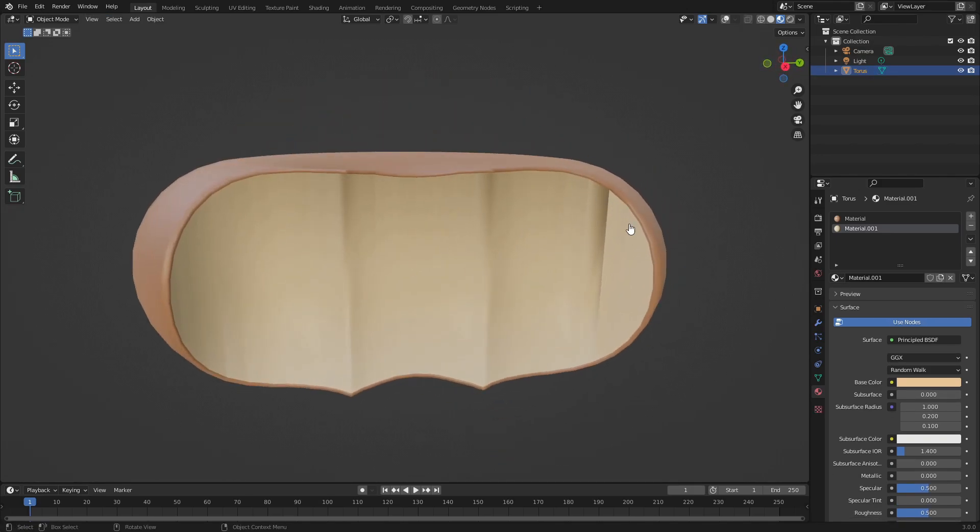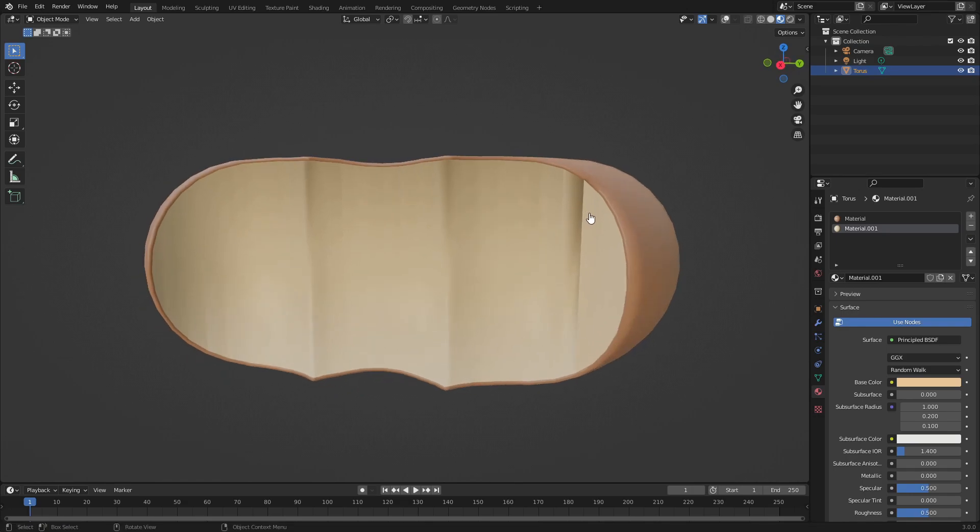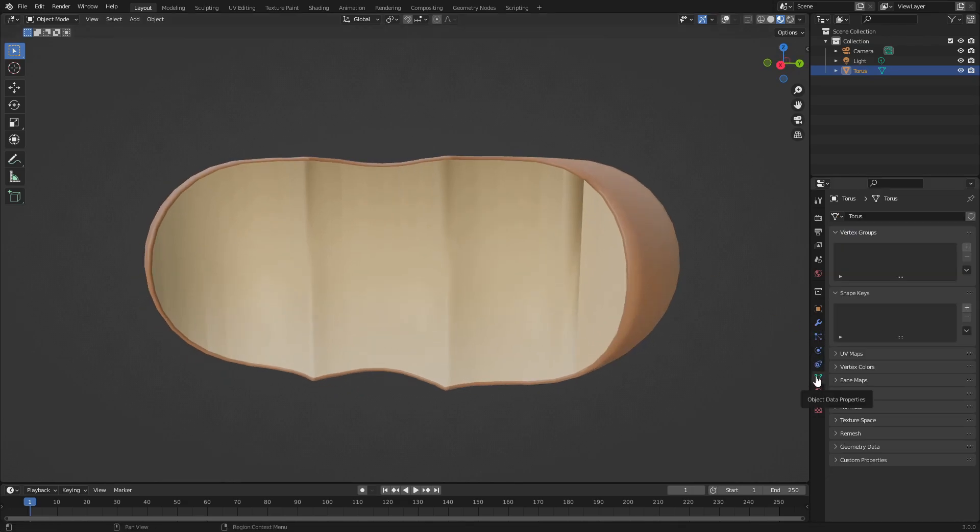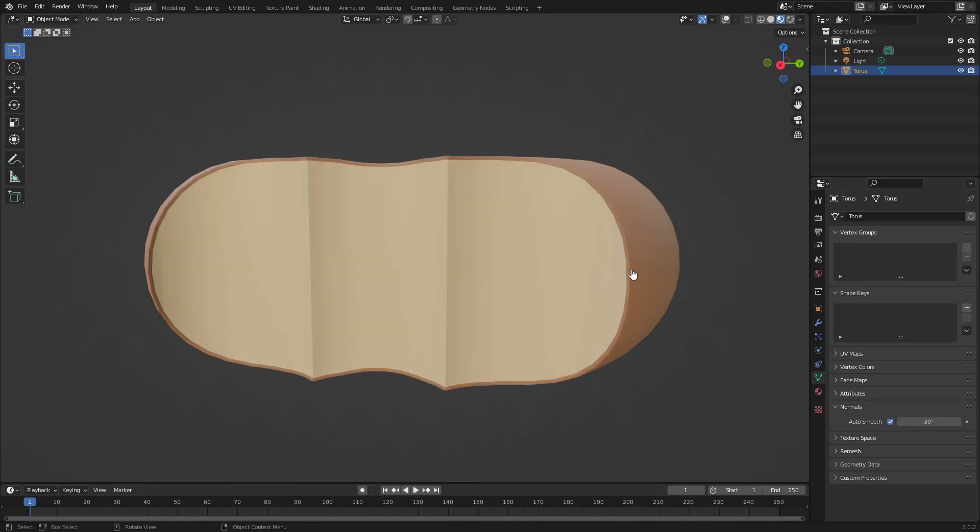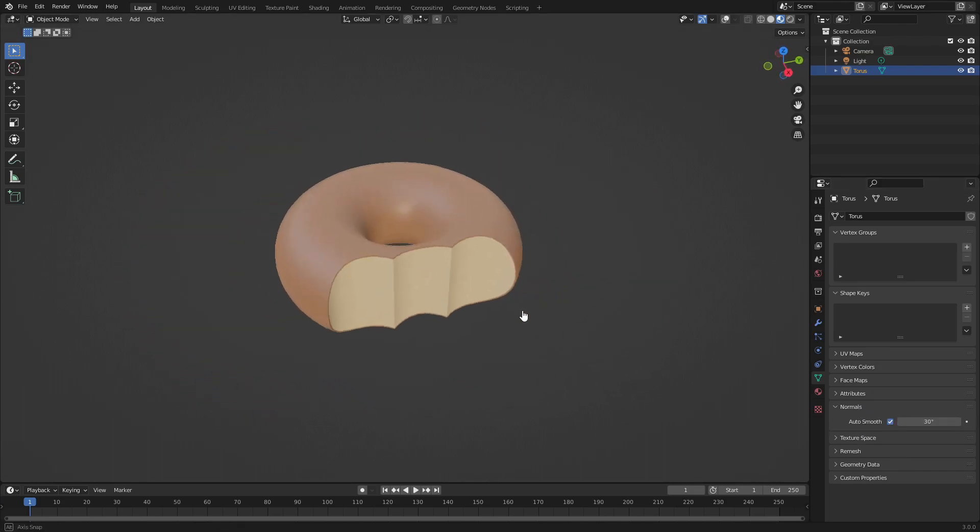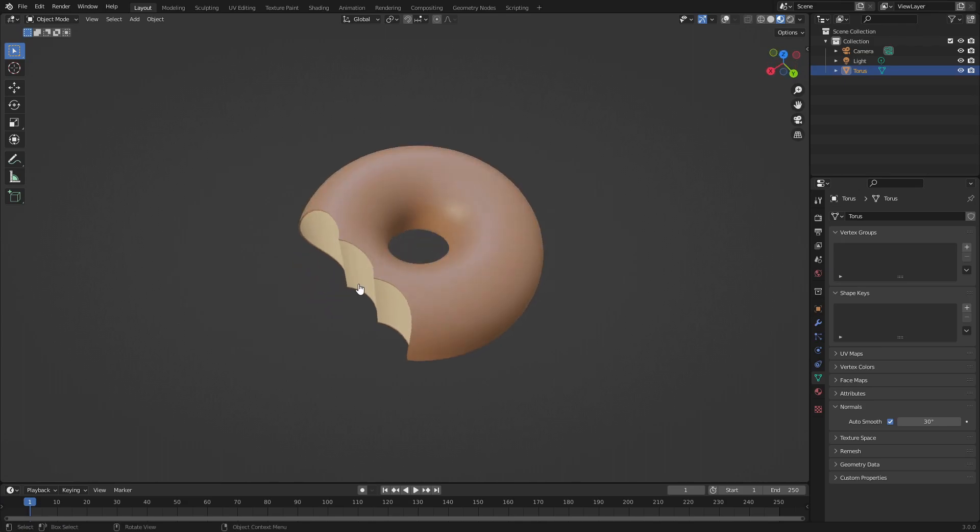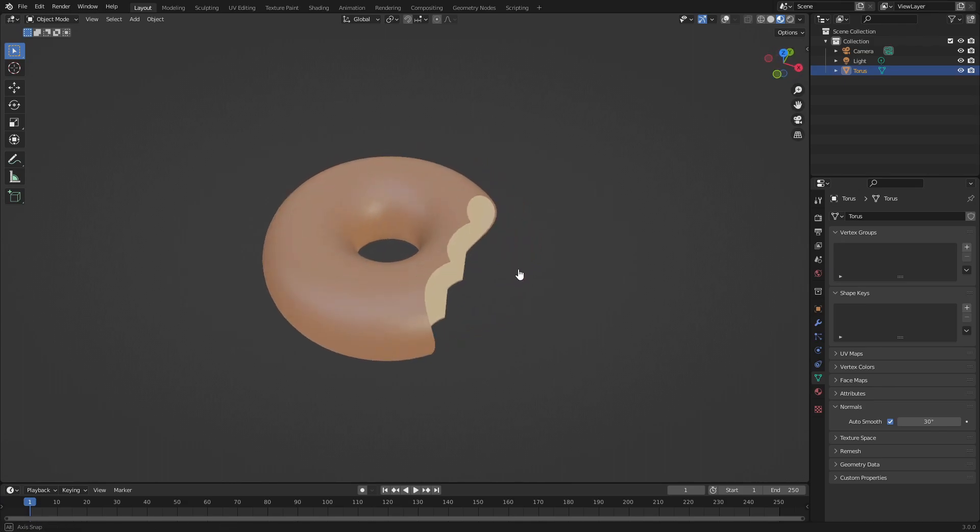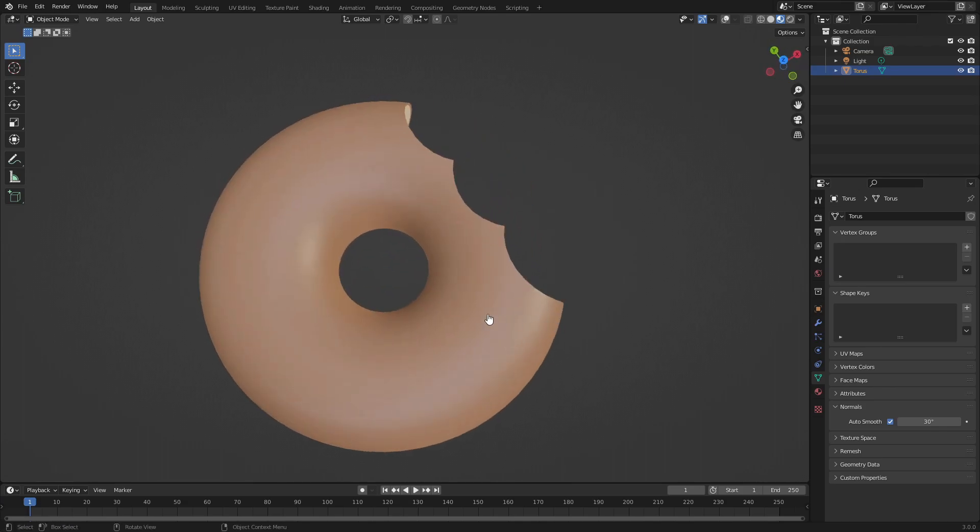The last thing I want to do is fix up these harsh rough edges by going to the Object Data tab, then to Normals and check Auto Smooth. As soon as you do that - boom - much more clean, much more nice.